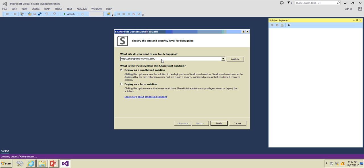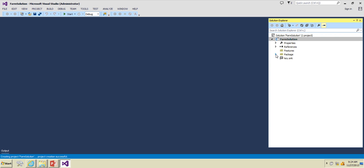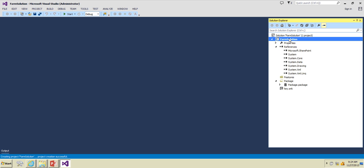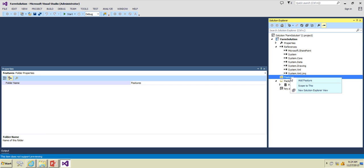Click OK, and here it will ask for the site you want to use for debugging. I'm going to keep SharePoint Journey as the site. For the trust level there are two options: you can deploy as a sandbox solution or as a farm solution. By default Microsoft suggests developing sandbox solutions in SharePoint 2010, but in this case I'm going to choose farm solution. Click Finish — the project has been created. In Properties, the assembly deployment target is Global Assembly Cache.